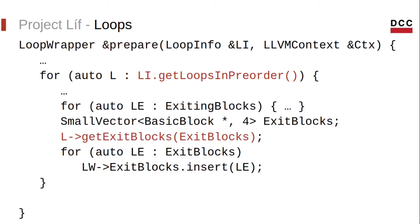Then we get the exit blocks, which are the blocks outside the loop, and save them as well. And finally, we return the loop wrapper.